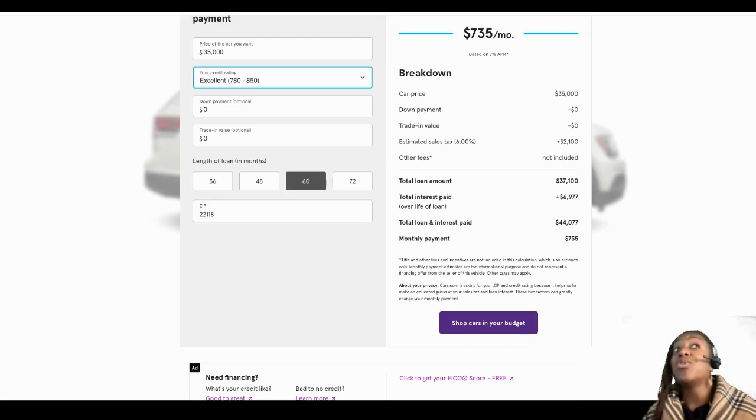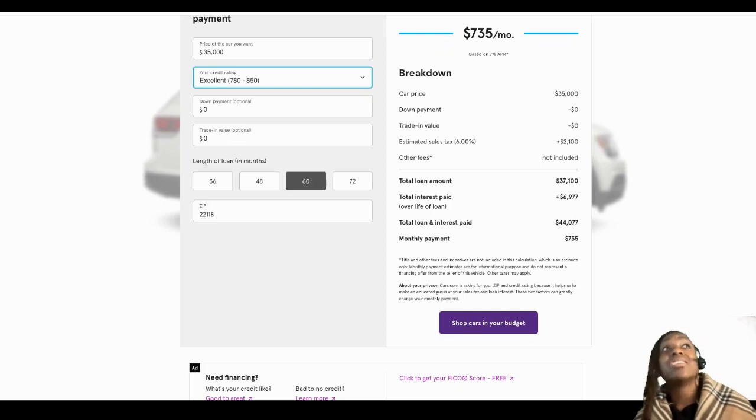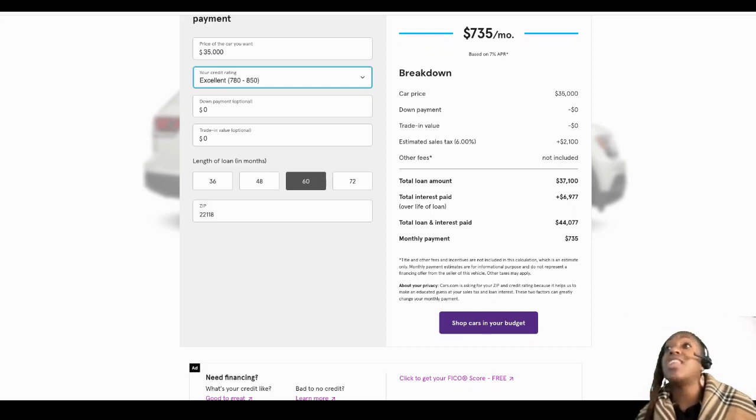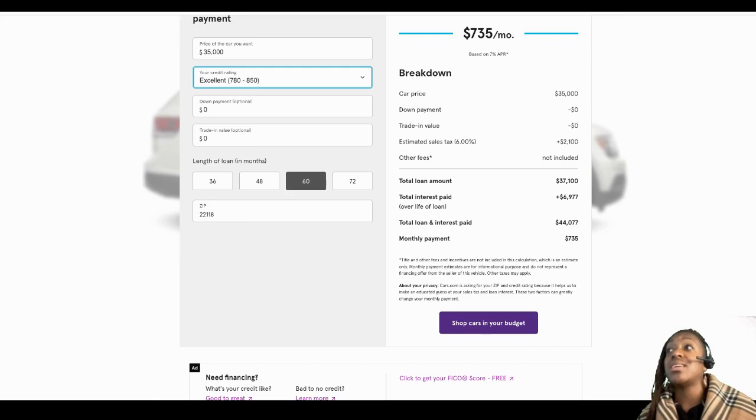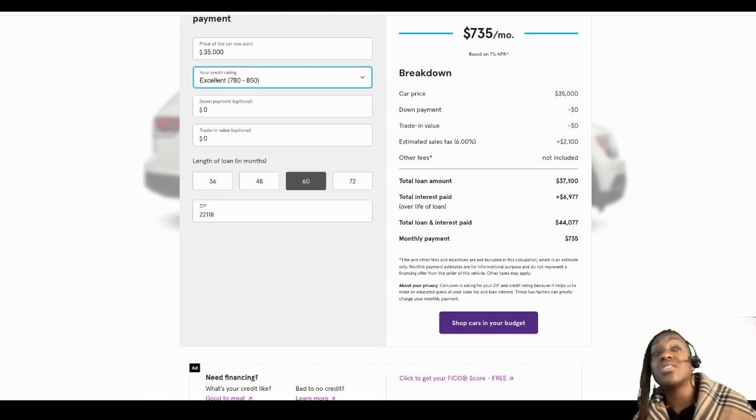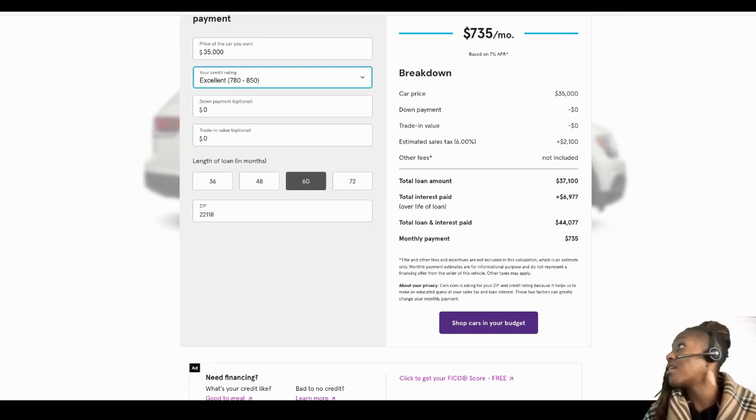So that is only if you already have a car. Sometimes you can trade in a car and you can have something called negative equity, which means the car is a liability and you owe more on it than it's worth, and they will have to put that into the price of your car.